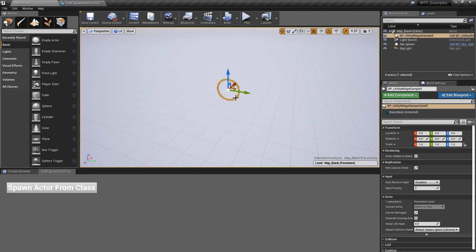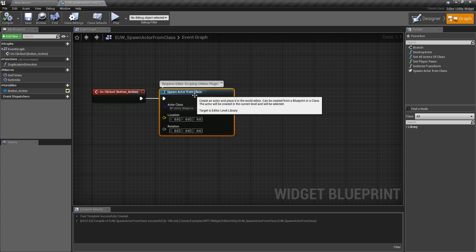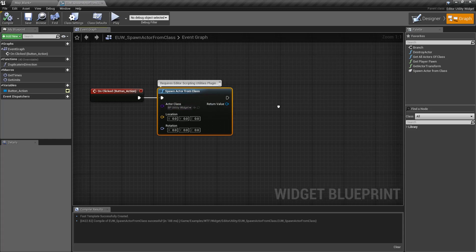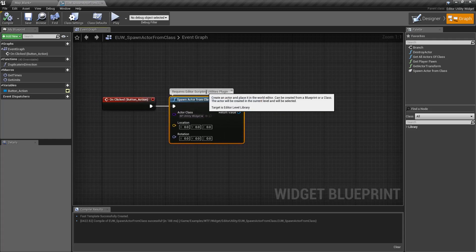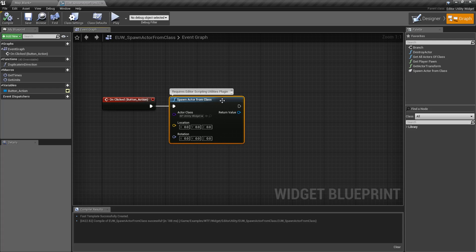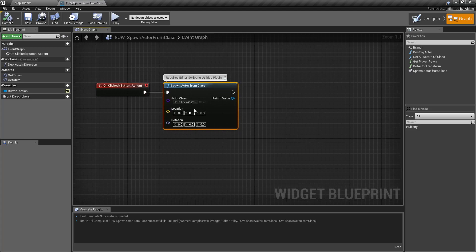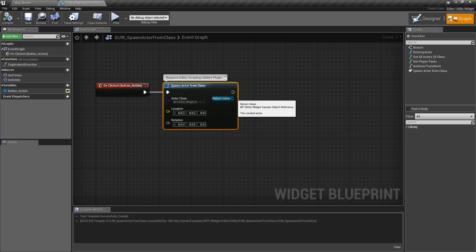And that's it. That is our spawn actor from class node. Make sure you have the plugin enabled. Make sure you are using the correct spawn actor from class, the one that targets our editor level library. And then you put in your class location rotation, and it spits out something you can work with inside of your scene.